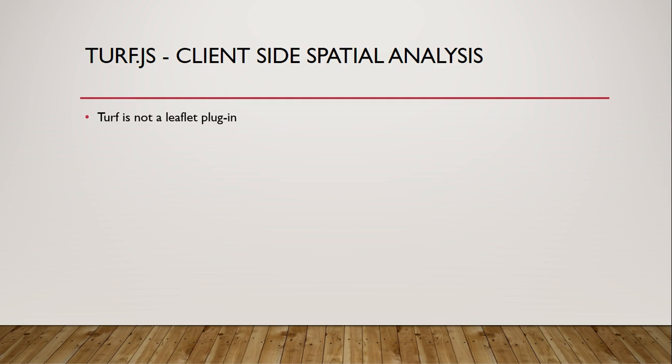So what is Turf? It might be easier to start with what Turf is not. Turf is not a part of Leaflet. It's not a plugin. It has nothing to do with Leaflet formally.